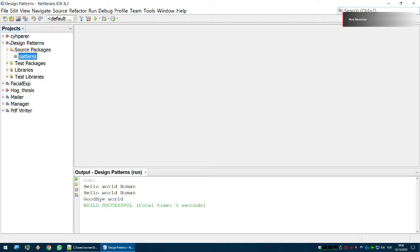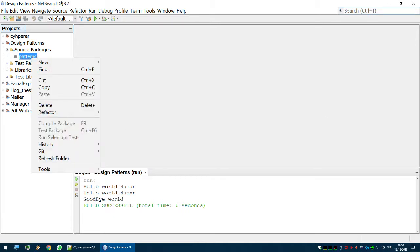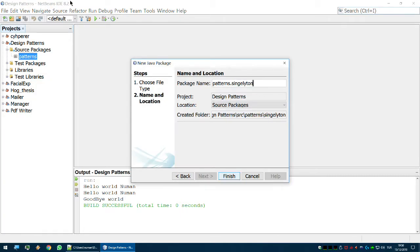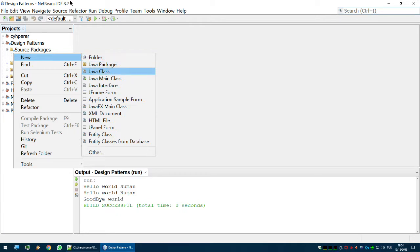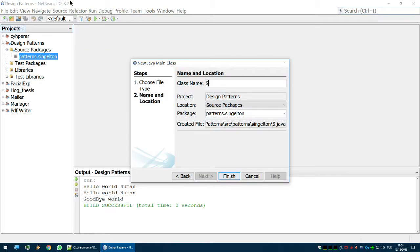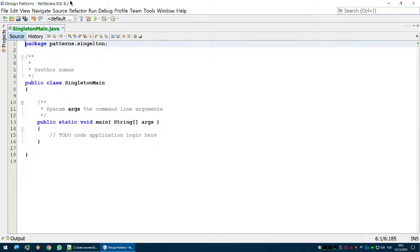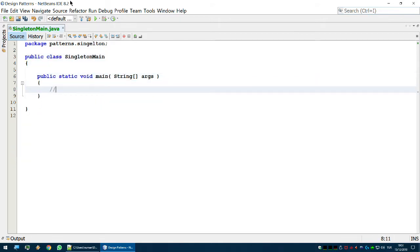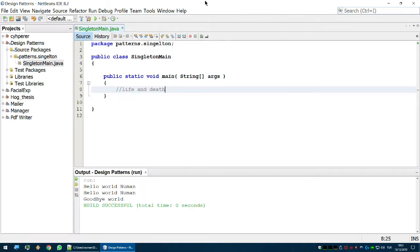Let's create the Singleton design pattern from scratch. The example is going to be life and death. Let's create a package for singleton, and for every design pattern I will create a main class to test it — SingletonMain — and it's going to have a main method. The main method will have the test conditions for the design pattern. In this example it's going to be life and death, so let's create two classes for life and death.